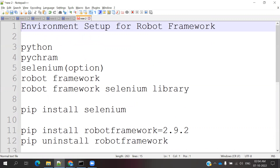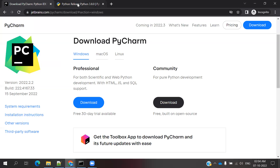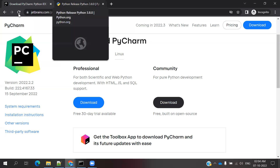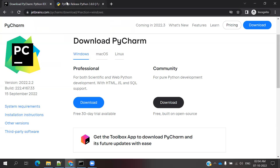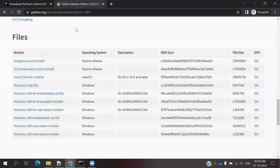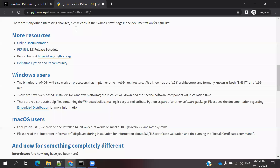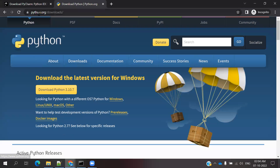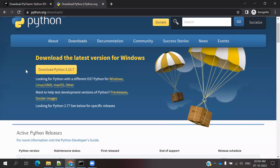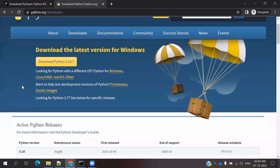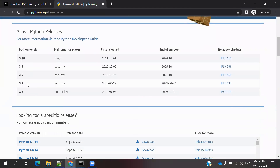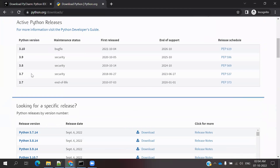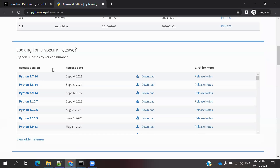First, we need to go to Google Chrome and search for Python. Once you get to the python.org website, you can go directly to the Python downloads page. If you click Downloads, you can see the latest version available, as well as all the active versions presented there.